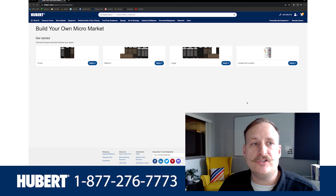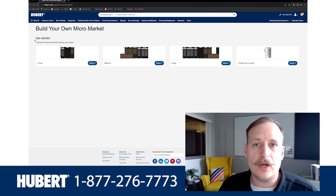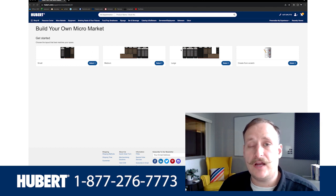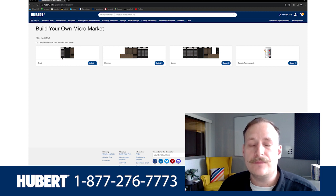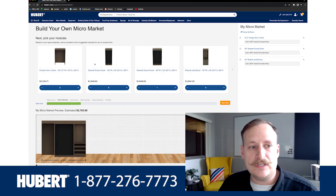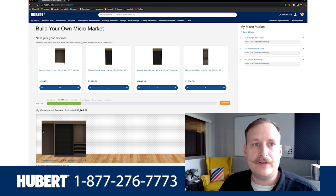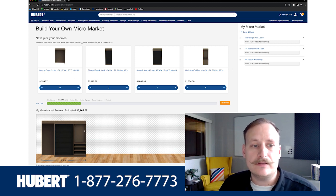The first thing you're going to want to do when you reach the build tool page is select between one of our four modulars. We have a small, a medium, a large, and then an option to create from scratch. These modules are not set in stone — when you select one, you can see what we had previewed in the small section.